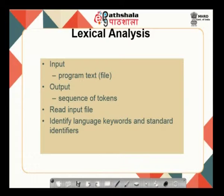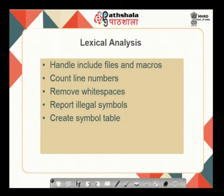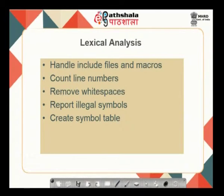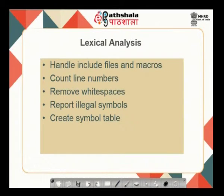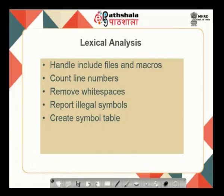As processing, it reads the input file and identifies the language keywords and standard identifiers. This also includes the hash include files and the macros. It counts the line numbers, removes white spaces, reports illegal symbols, and forms a symbol table. These are the basic actions performed as part of the lexical phase.